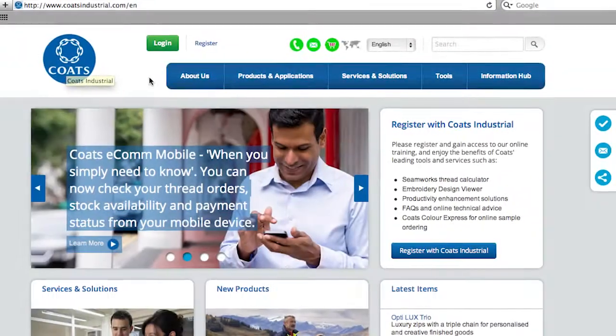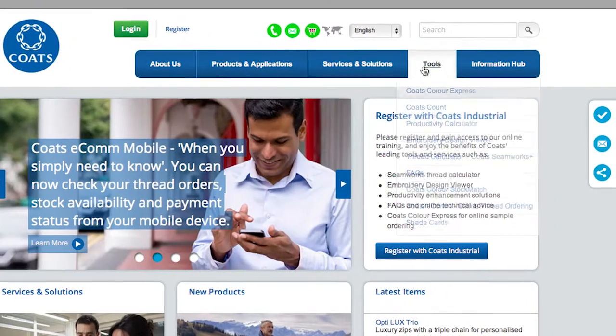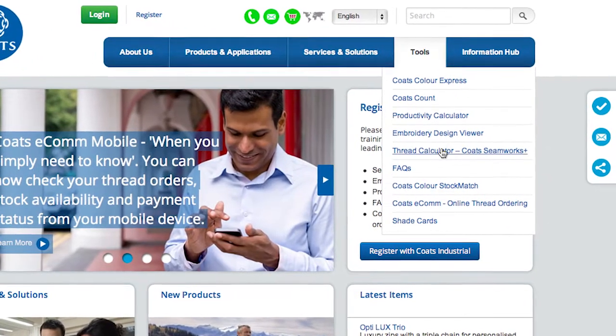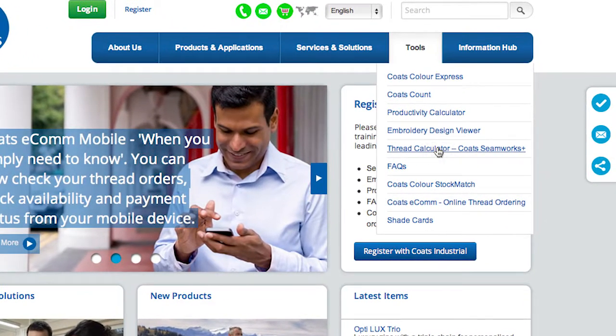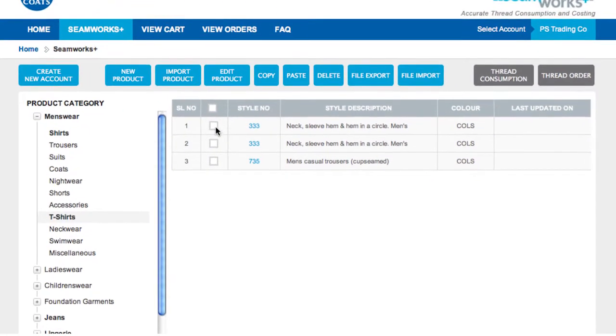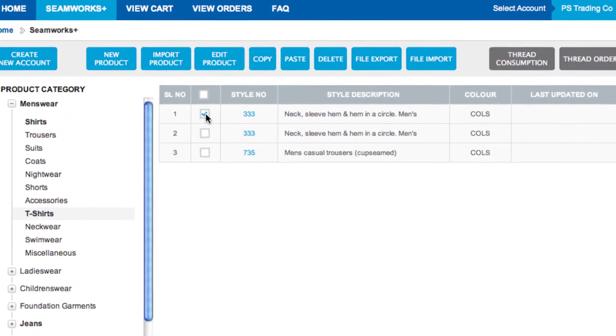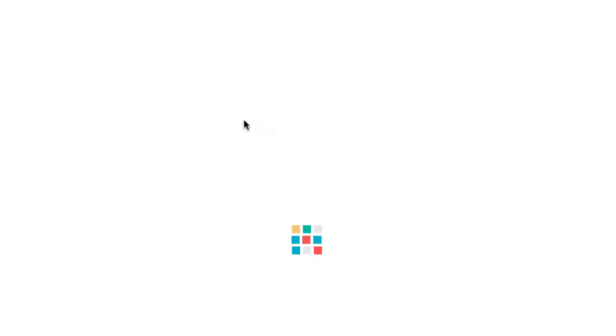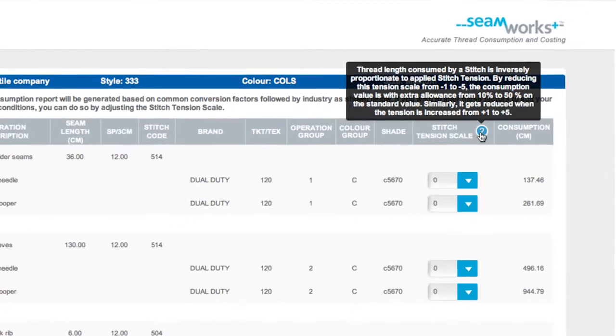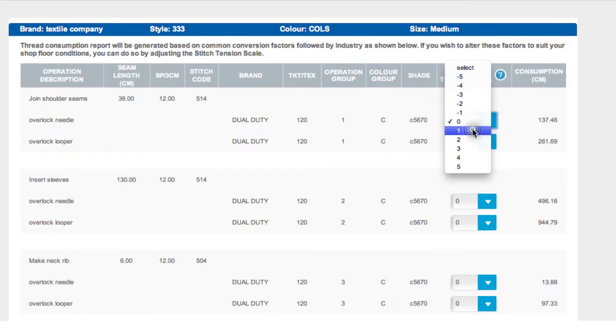Seamworks is integrated with Coatsindustrial.com for instant online access. For our thousands of existing customers, this means an immediate upgrade to the latest release, which includes the new Dynamic Tension tool.